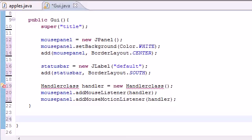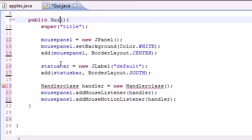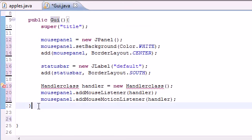Welcome to your 75th Java tutorial. In this tutorial we're going to be going over how to handle mouse events. In the first tutorial we pretty much built a window.